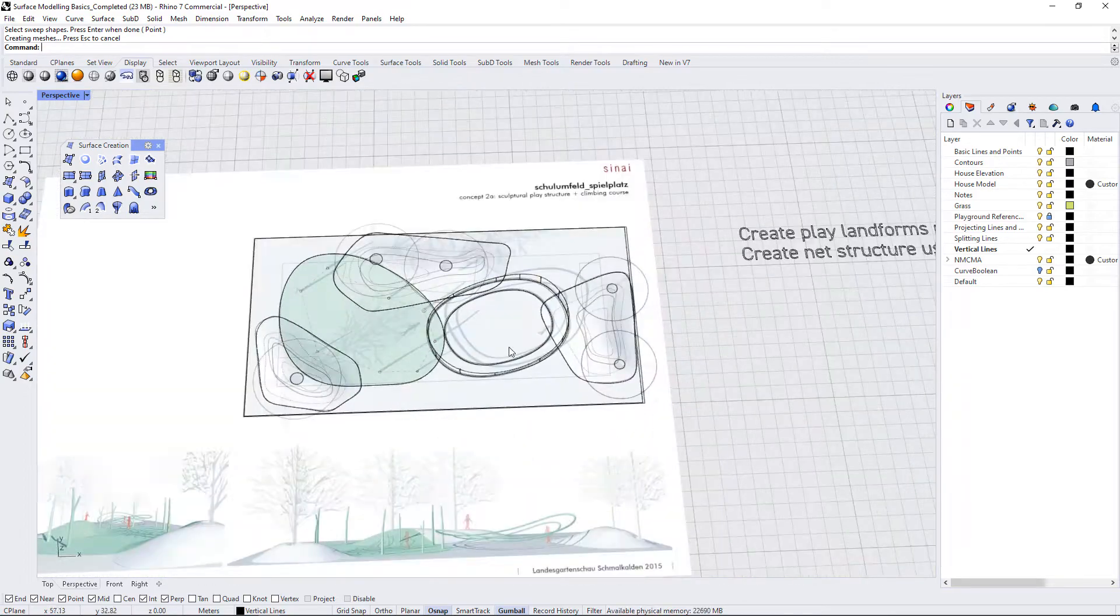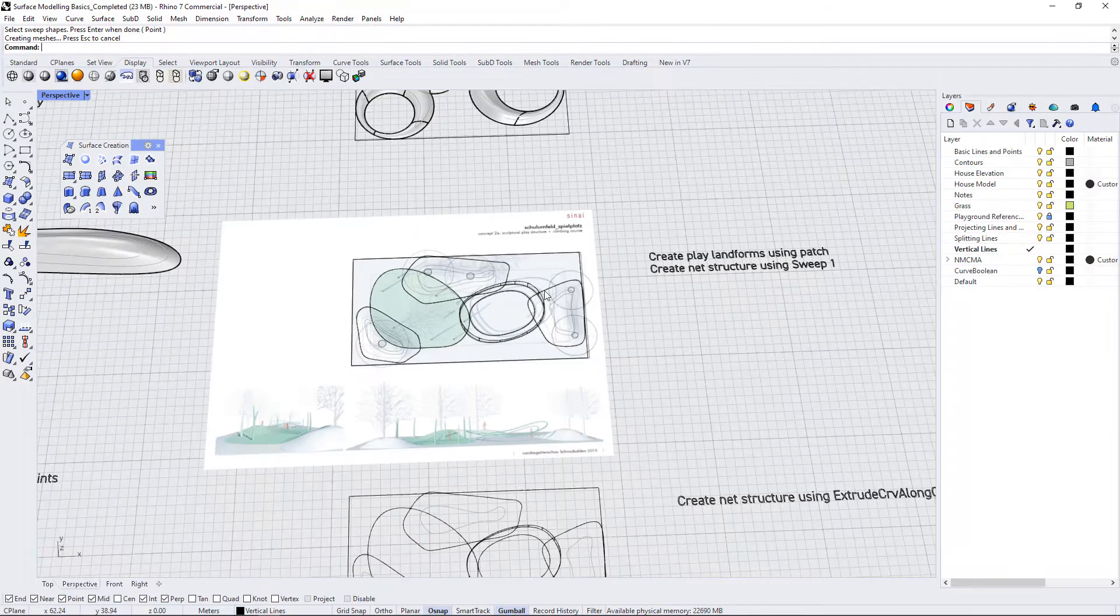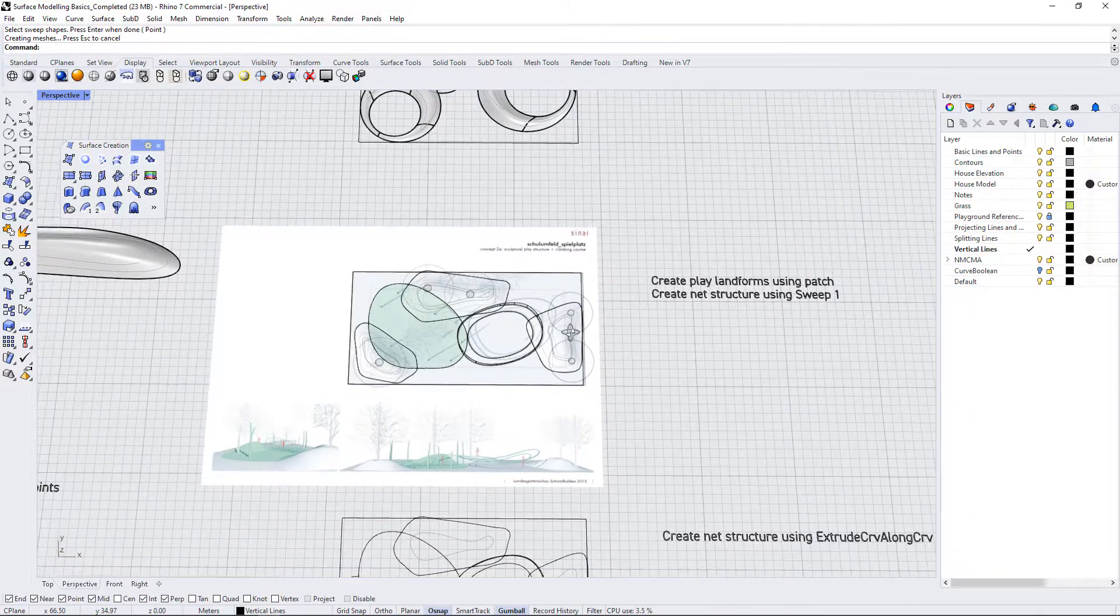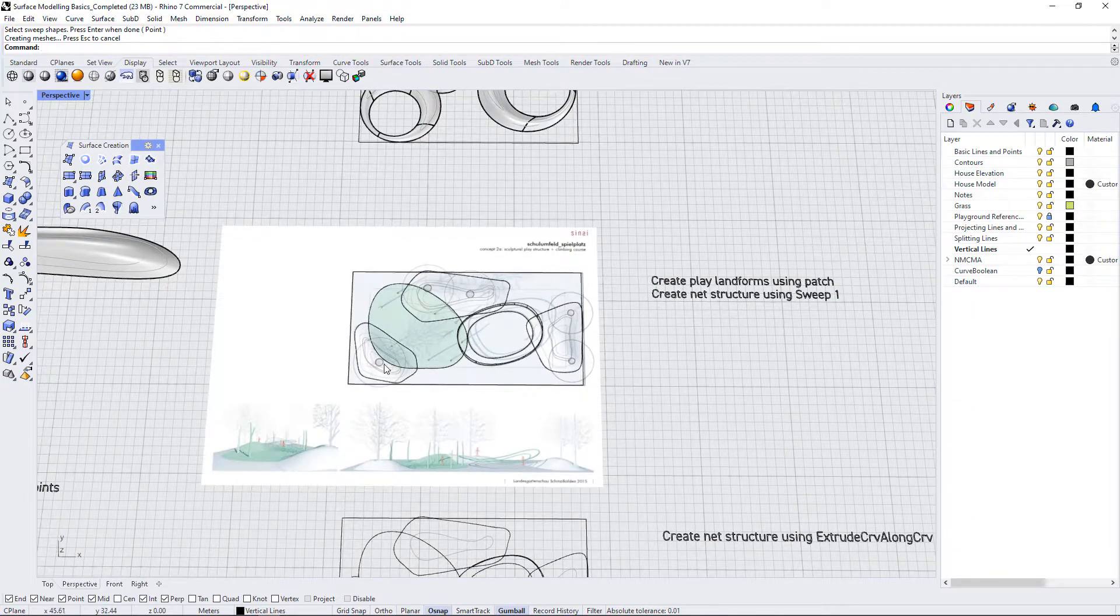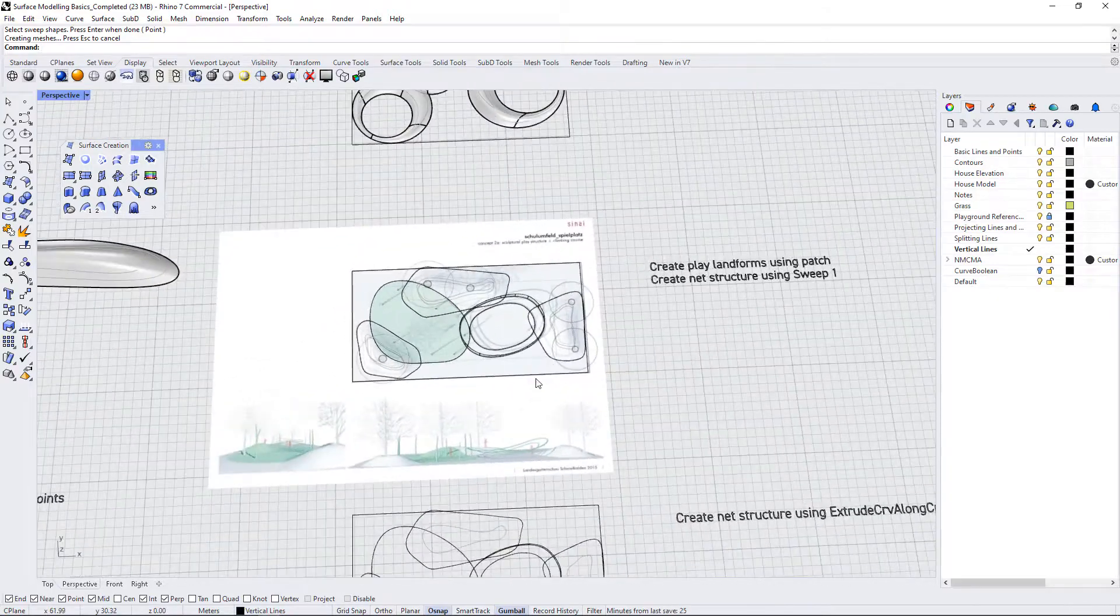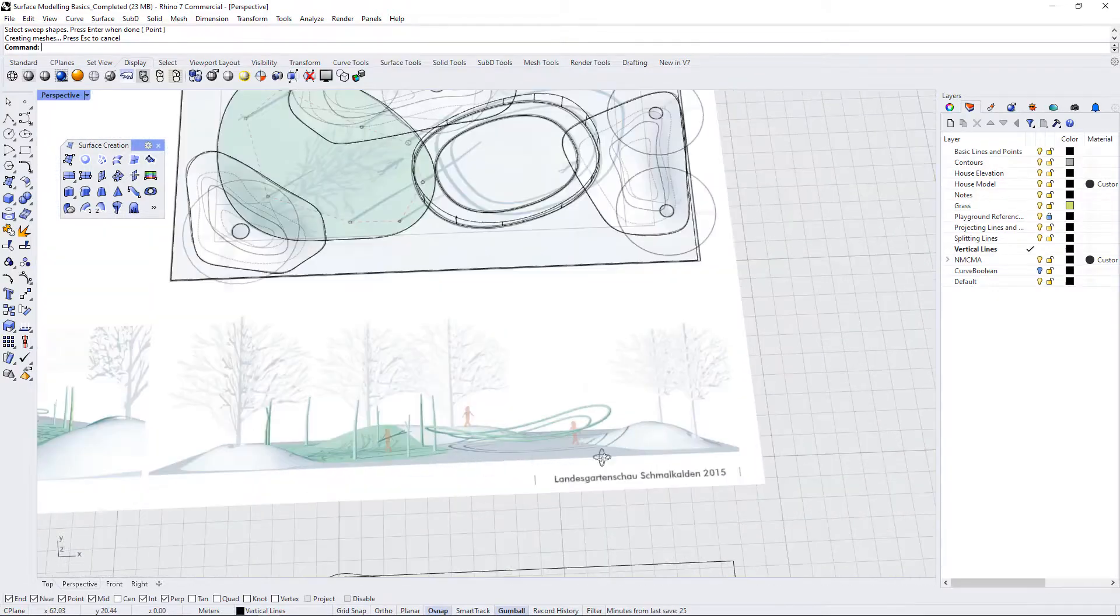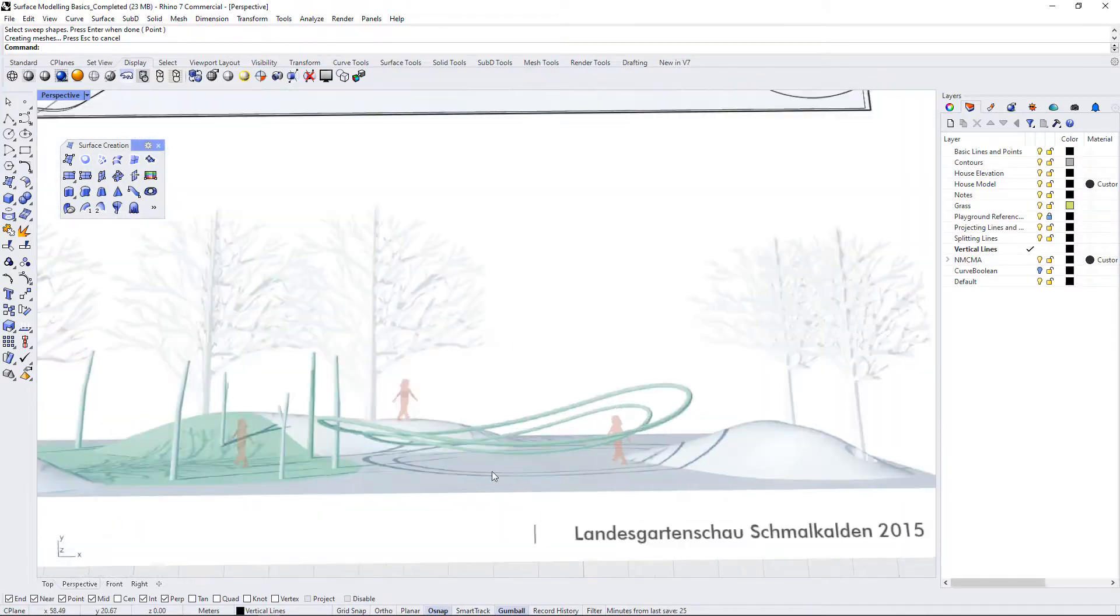Let's take a look at this next variation on this play equipment. Here we have a couple landforms that have trees planted on them and we also have this rail-like play structure in the middle.